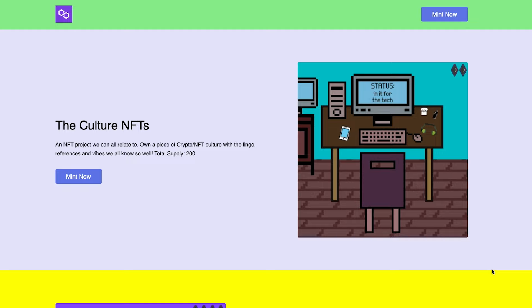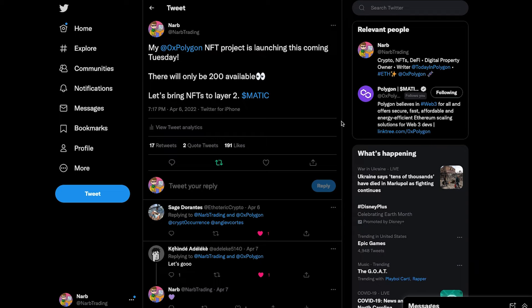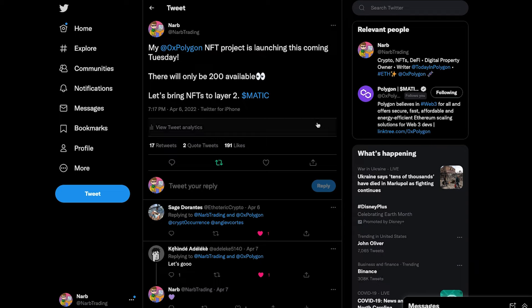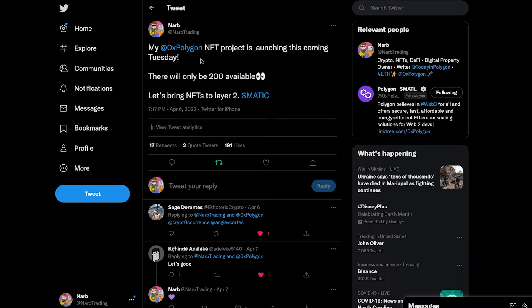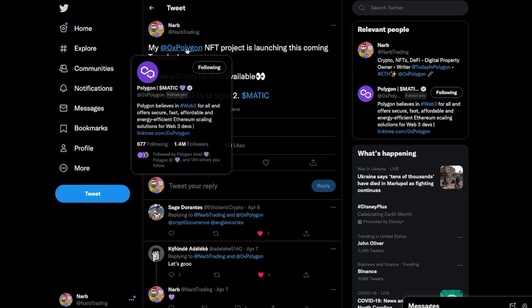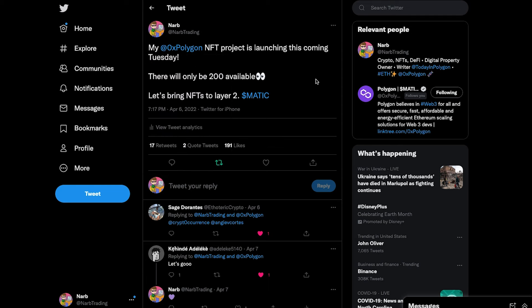And in return, holders of the Culture NFTs will have chances at free NFTs, whitelist spots, information, and more from all of these different Polygon projects. So there is a good chance if you own a Culture NFT, you're going to get many more NFTs on top of that. So the goal here is to benefit the Polygon community as a whole and over time continue to grow this into something even bigger.